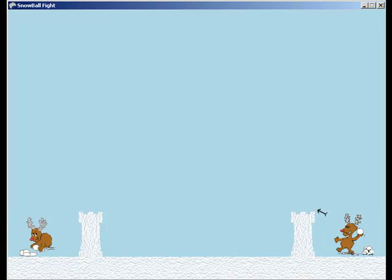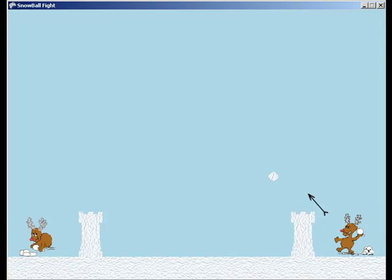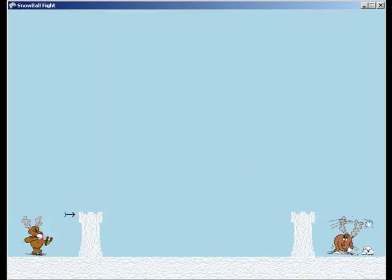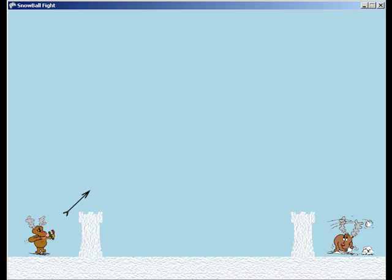The Snowball Fight game is used to teach students how to use game physics concepts like velocity and gravity on projectiles in a game program.